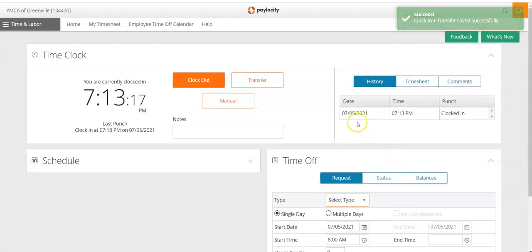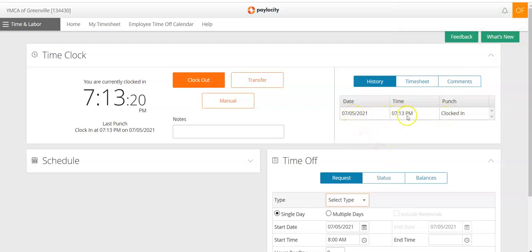You'll also notice right here in the history, you can see the time and the date that you clocked in.